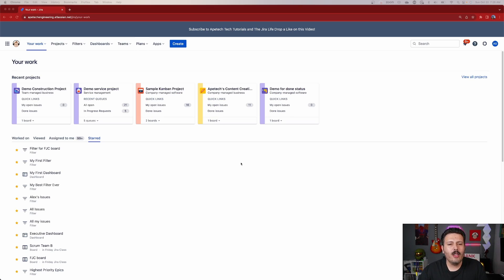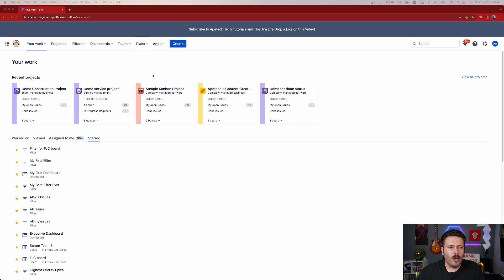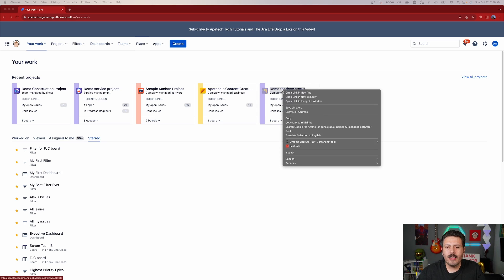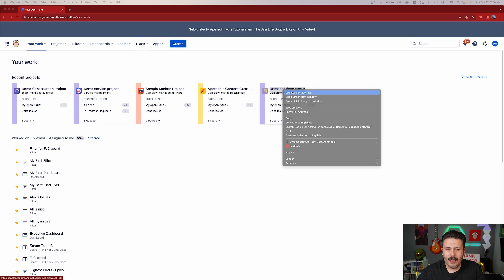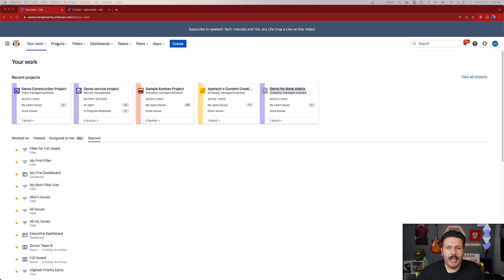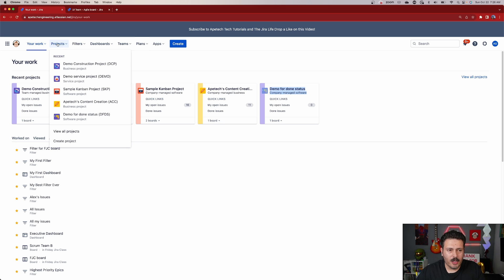This video is sponsored by Release. In this world of Jira, we're going to open up two different projects. We are going to open up a Jira Software project, this demo for Done Status, and I also need to go and get into my Jira Product Discovery project.